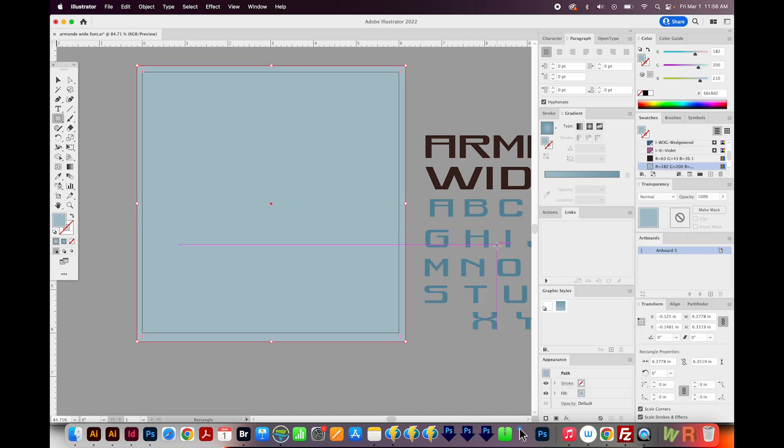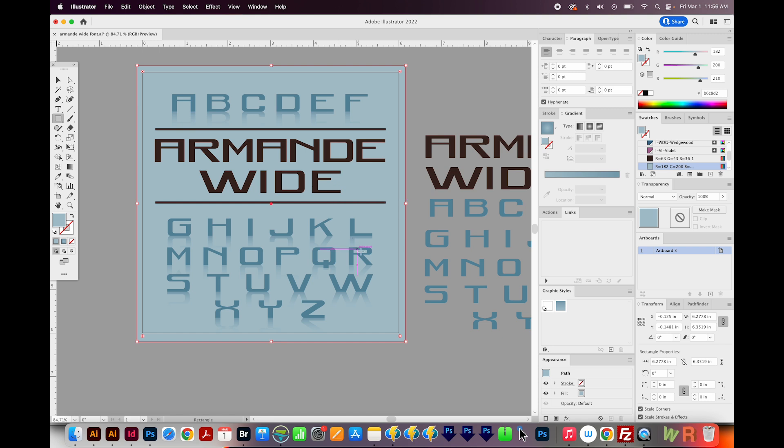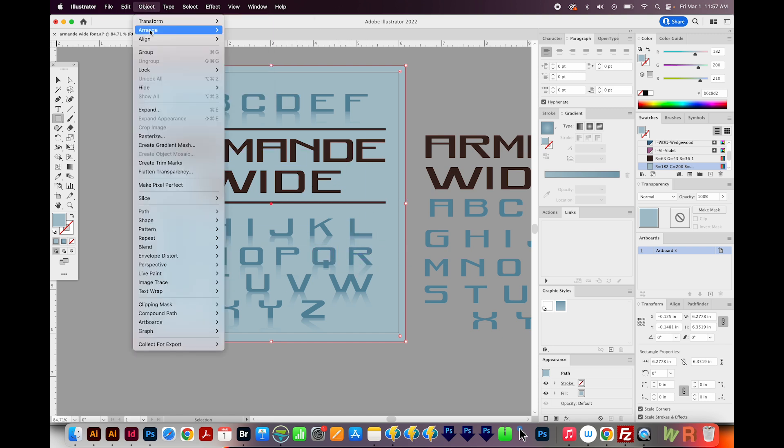Okay, so this bluish gray color is now in the front, and I want to send it to the back. So I'll hit SHIFT CMD and left bracket. That's SHIFT CTRL and left bracket on a PC, or you can go to Object, Arrange, and Send to Back right here.